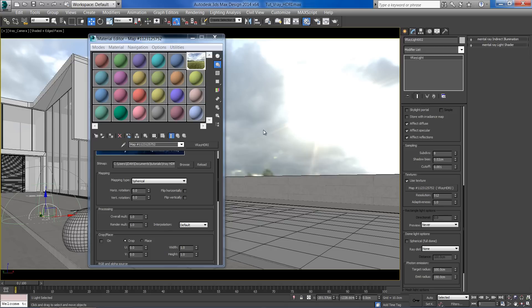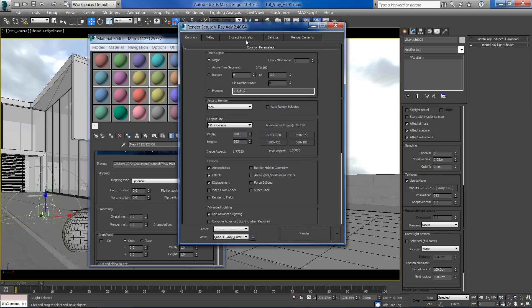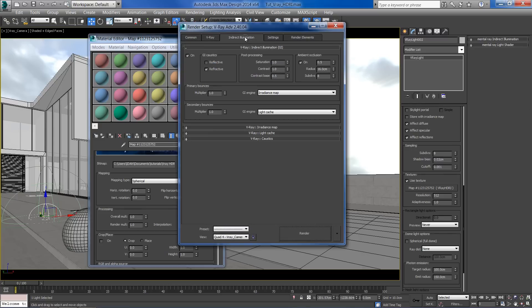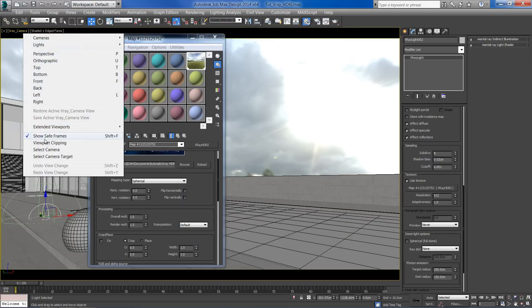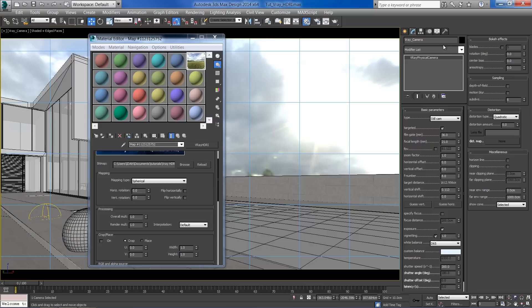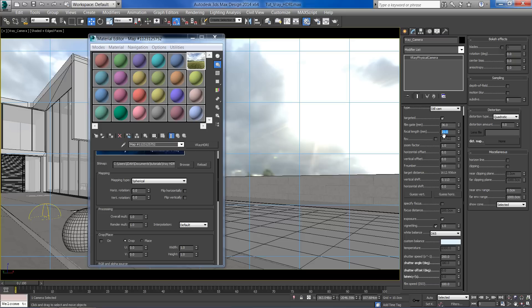Before we make a test render, let's check our render and camera settings. In the render setup, make sure that the GI is on and that you are using irradiance map and light cache. I'm using V-Ray physical camera with default exposure value. The only thing I've changed is the focal length in order to get a wide angle image.